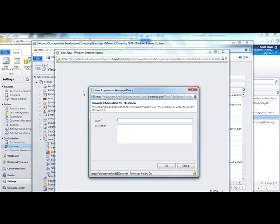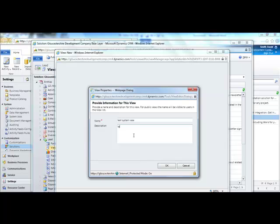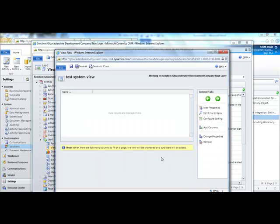Give your new view a name and a description. Then select OK.